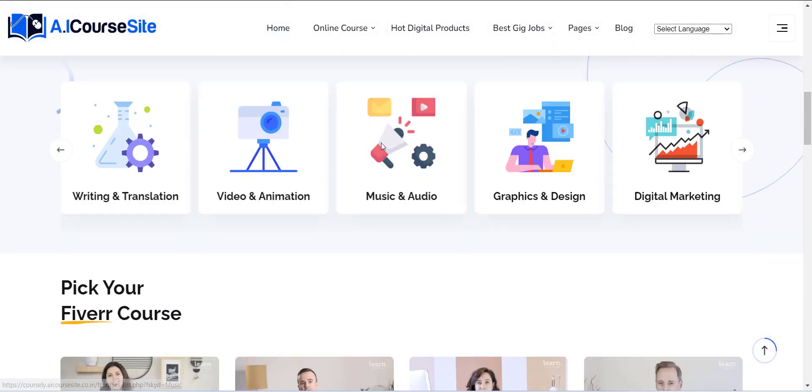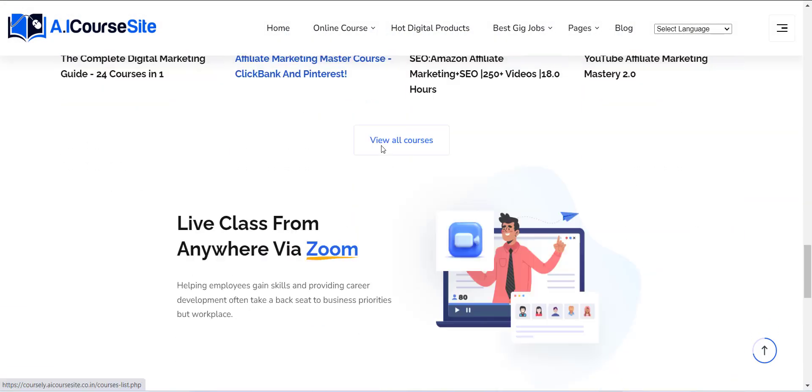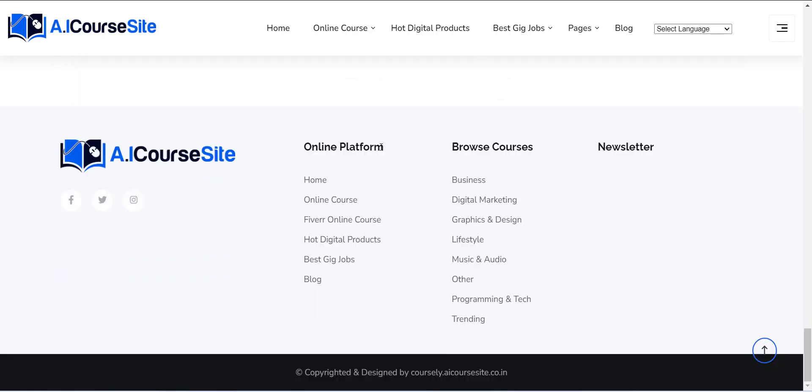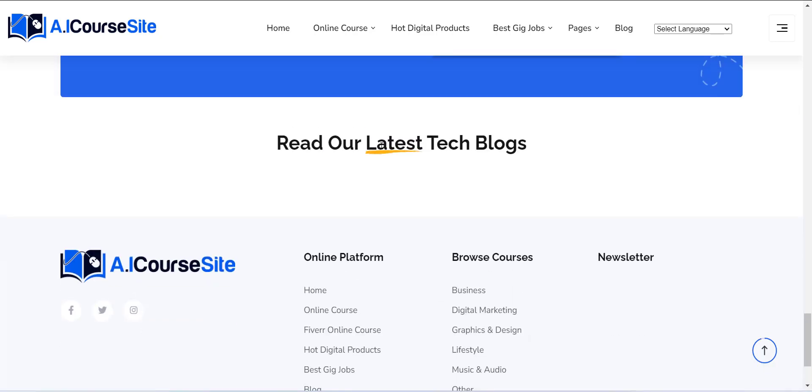In the next video, I will explain how you can add logo and social links to your newly created website.